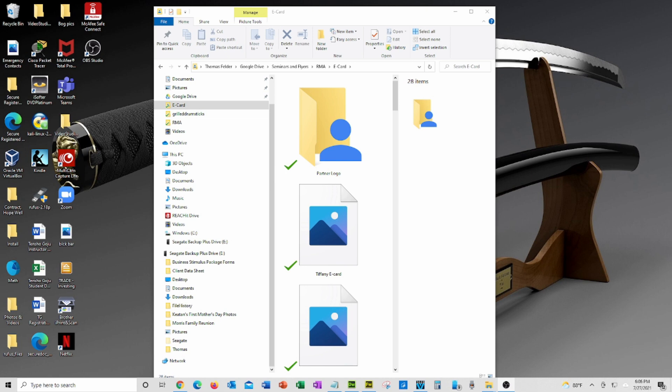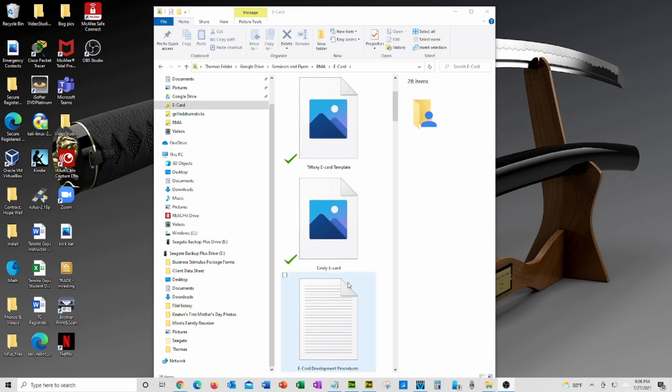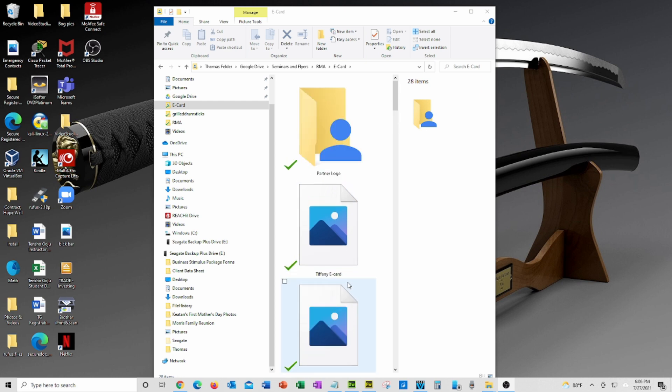Hello, this short video will show you how to restore your thumbnail images to your files. In this folder I have opened, you see files with no images in view.